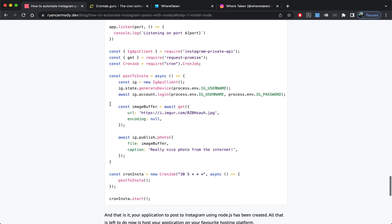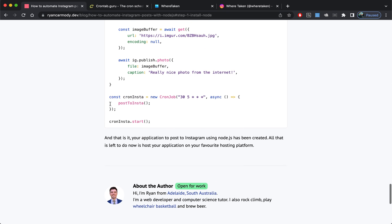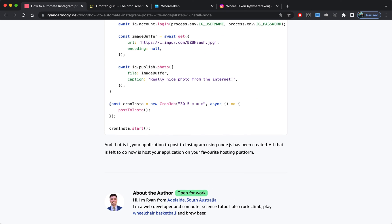That is it. That brings us to the end of the video. That's how you post to Instagram using Node.js. If you enjoyed this video, please give it a like and please subscribe to my channel. I bring out quite a few coding videos.